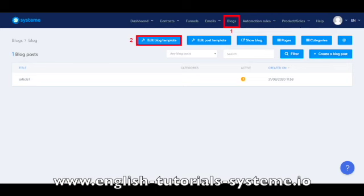Go to your menu, then click on Blogs, number 1 on the screenshot, and then click Edit Blog Template, number 2 on the screenshot.